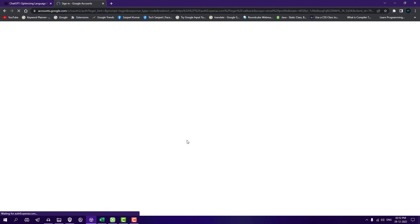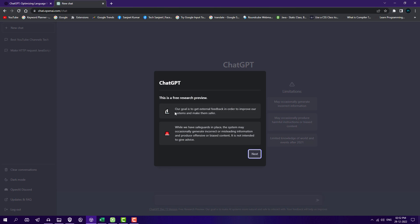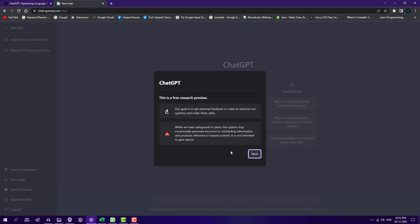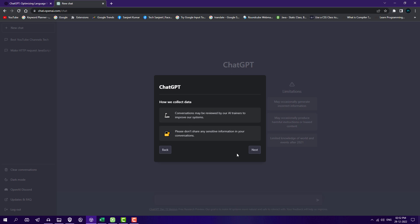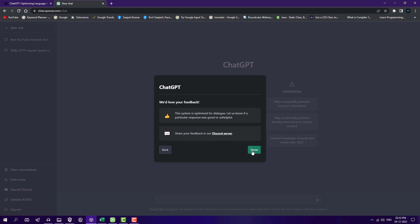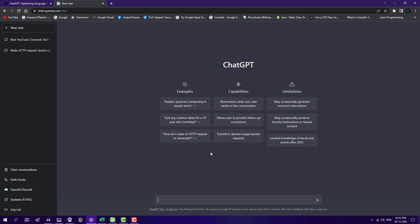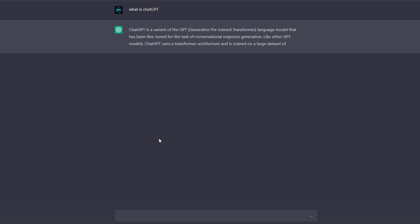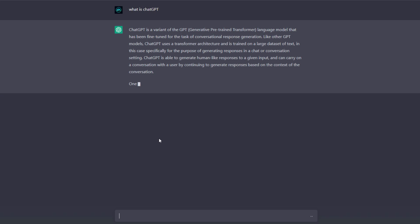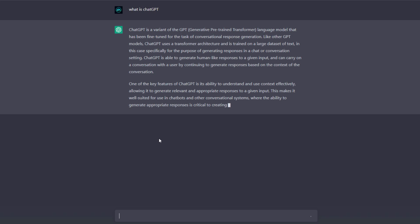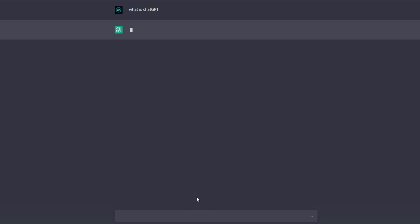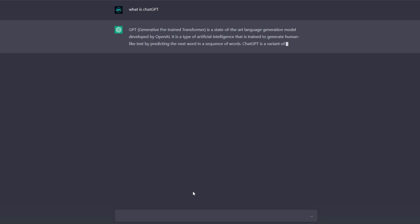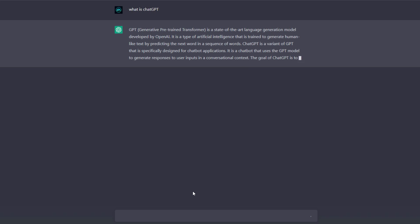After login you'll see this interface which is very simple and clean. Anyone can understand how to use it. You just type your questions and it will give you answers. I'm going to ask what is ChatGPT. As soon as you hit enter, it's going to give you the perfect answer. If you're not happy with the answer, you can click regenerate response.